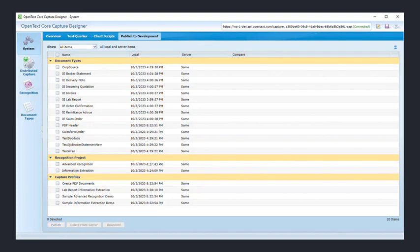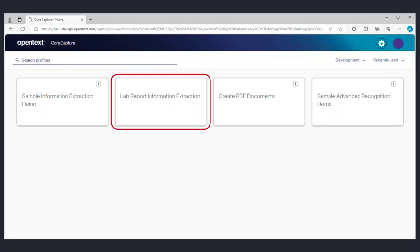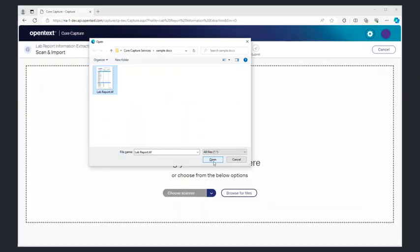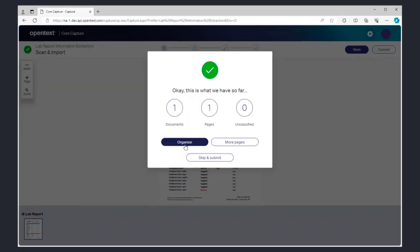Once the upload is complete, re-login to the Capture Web application to check out your work. You will be able to see your Capture Profile tile on the main screen. After you click on the Capture Profile, you can upload a sample document. On the following screen, select Organize to further organize and classify the documents.